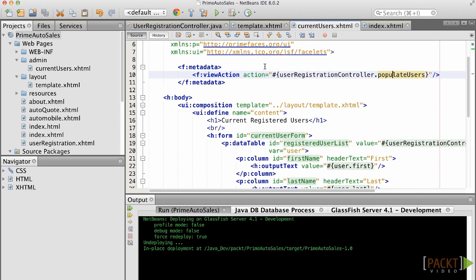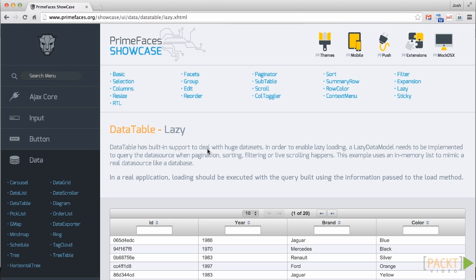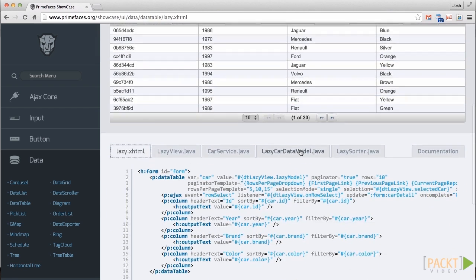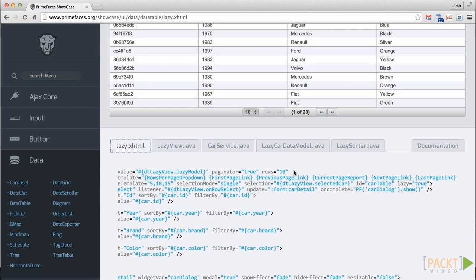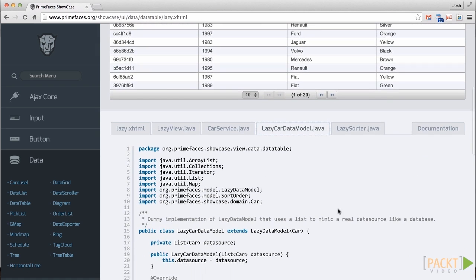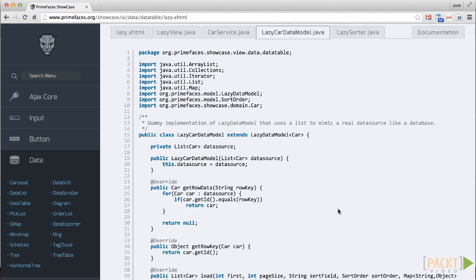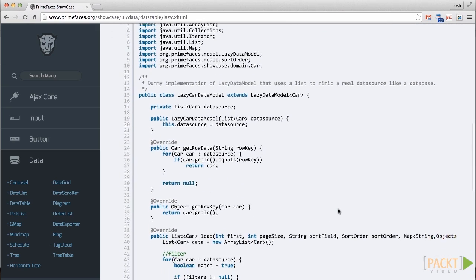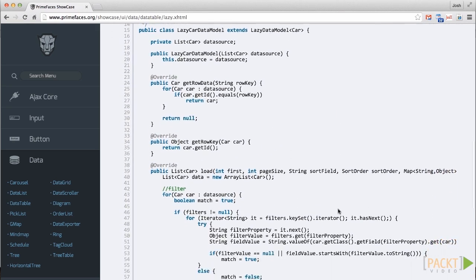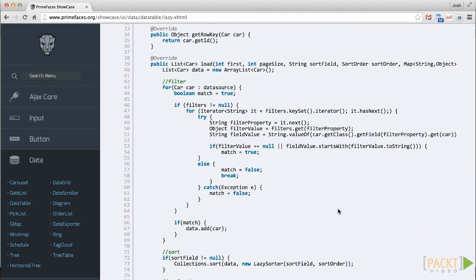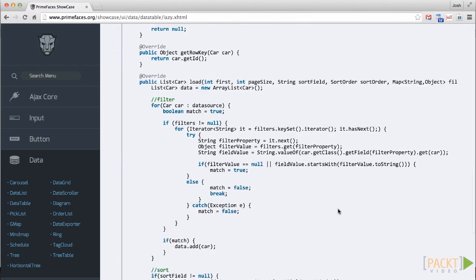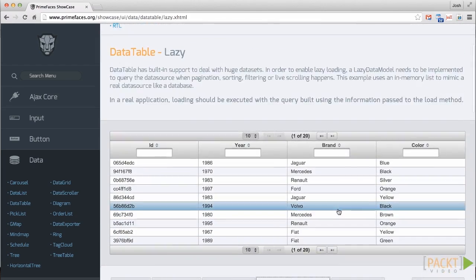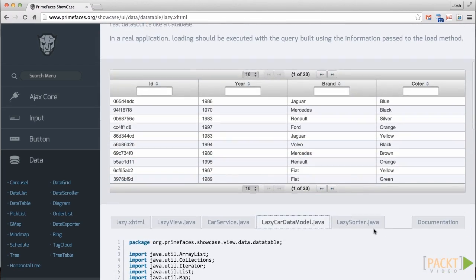It's also possible to create a lazy data model for loading the data to the data table in a lazy manner. This means that not all the data will be loaded at once, which can help increase performance, especially with larger data sets. To implement lazy loading, you must specify the lazy attribute and set it to true. You must also bind an org.primefaces.model.lazyDataModel as the value for the table and implement a load method within the data model. In the case of this example, we extend a lazy data model using generics with a user object.